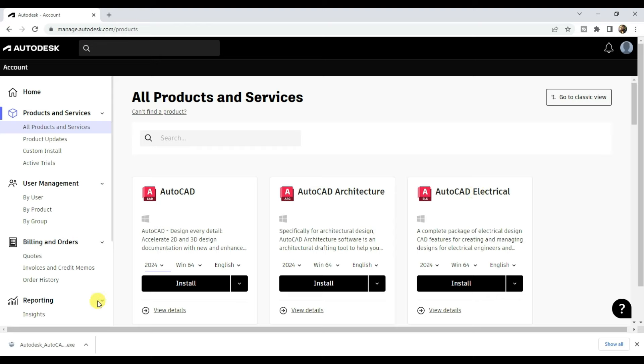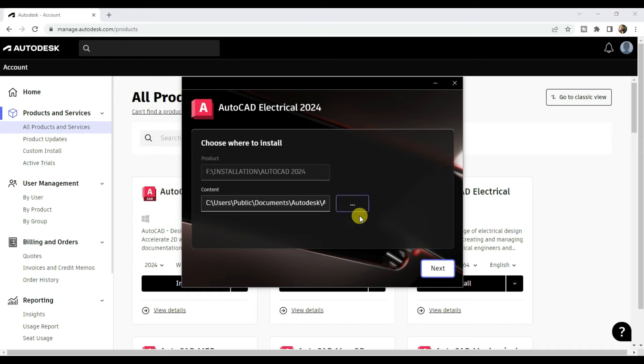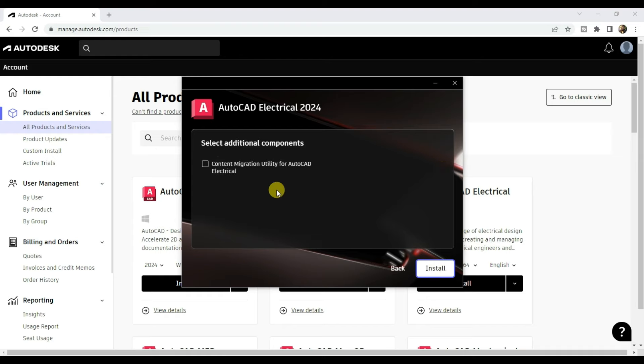A .exe file gets downloaded. Click on it, click on next, and then click on install.